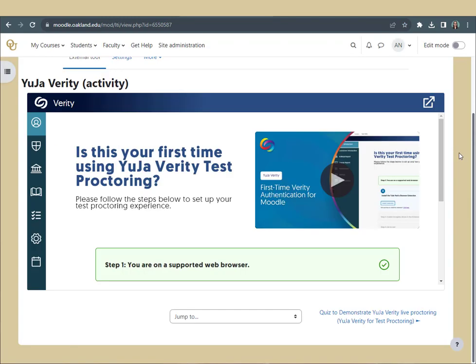Once in the activity, follow the instructions to add the YuJa Verity extension to your browser. They may be slightly different depending on your browser. If you are not on a supported browser, you will need to switch to one that is supported, such as Google Chrome, Opera, Microsoft Edge, or Brave. In this video, we will demonstrate in a Google Chrome browser. Be sure to follow the specific instructions that appear for your browser.